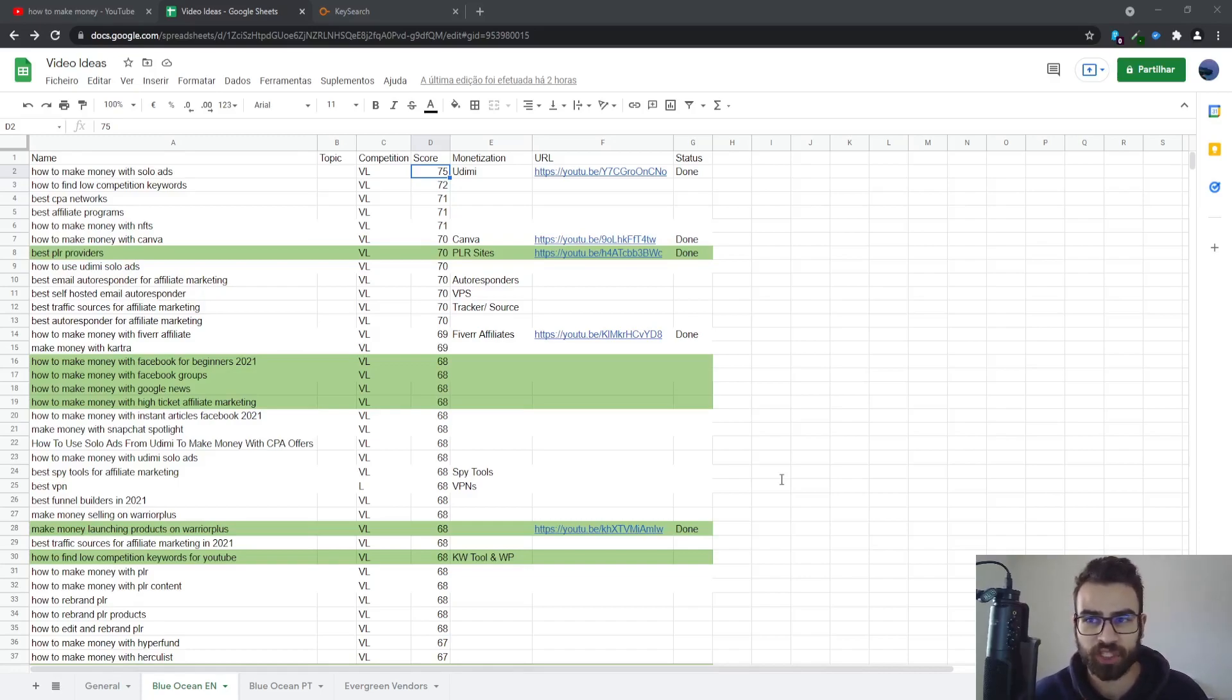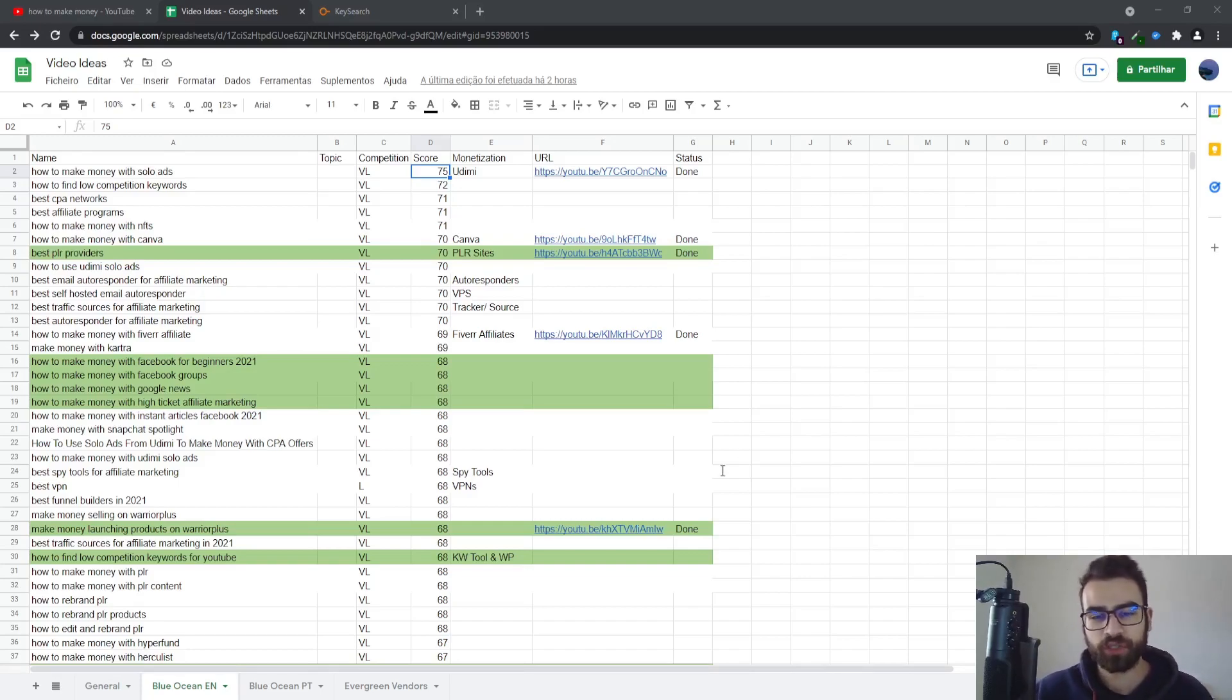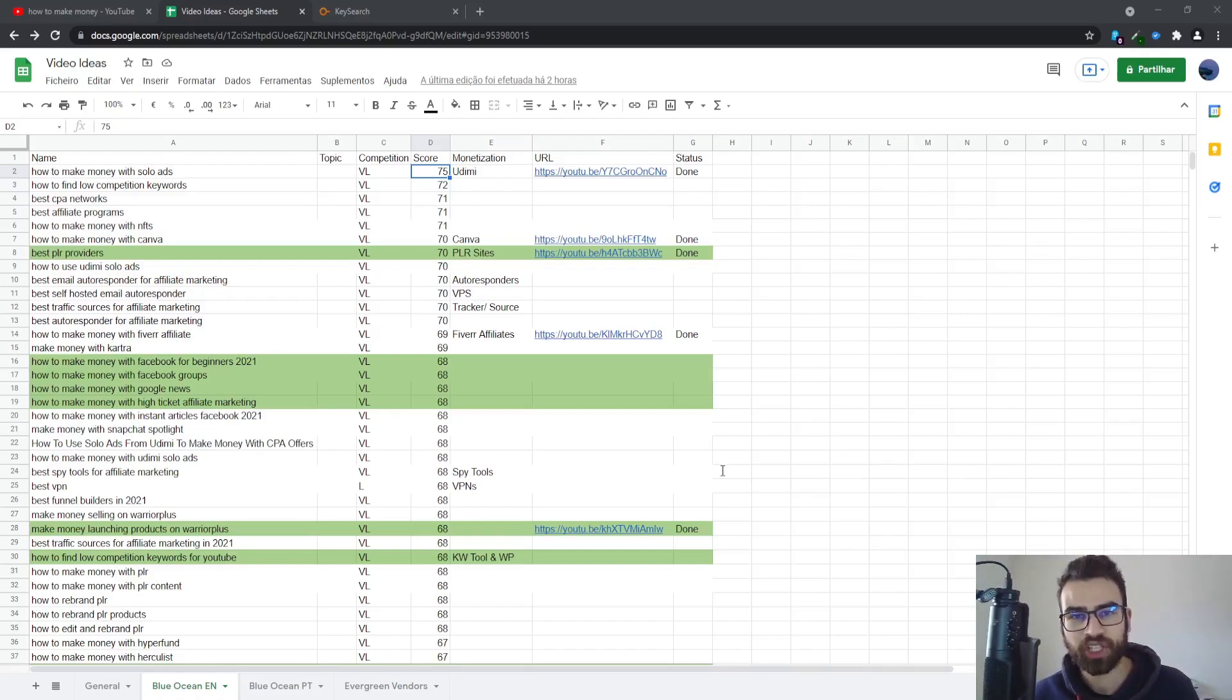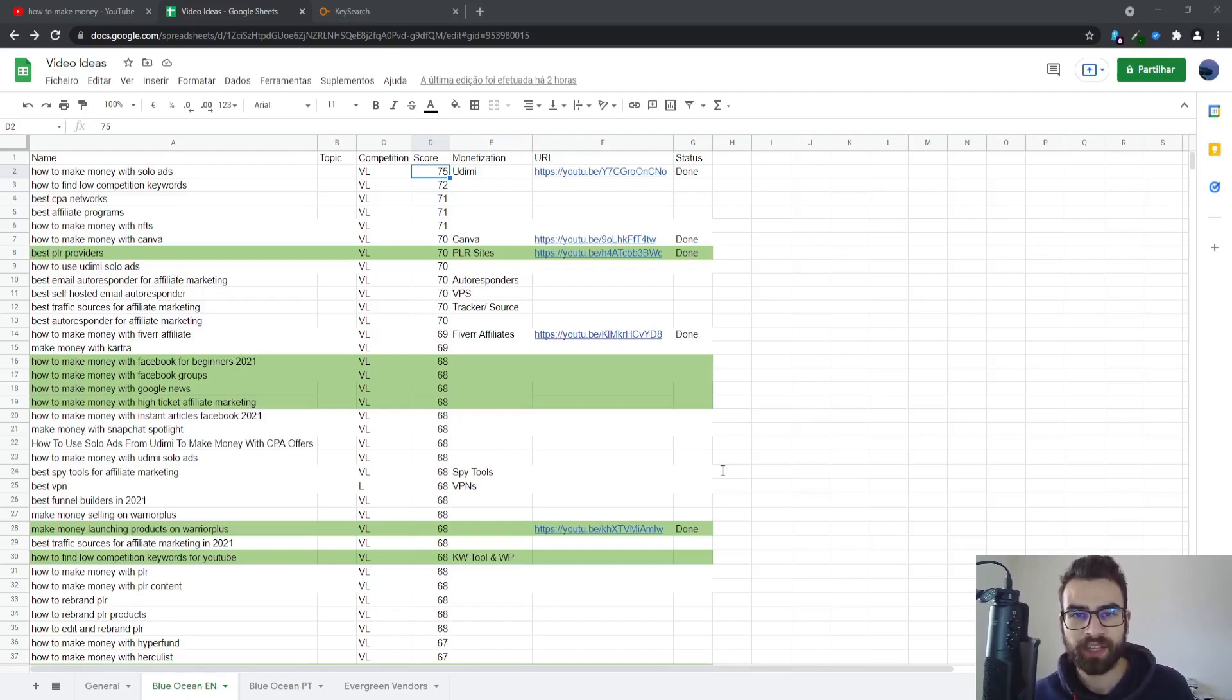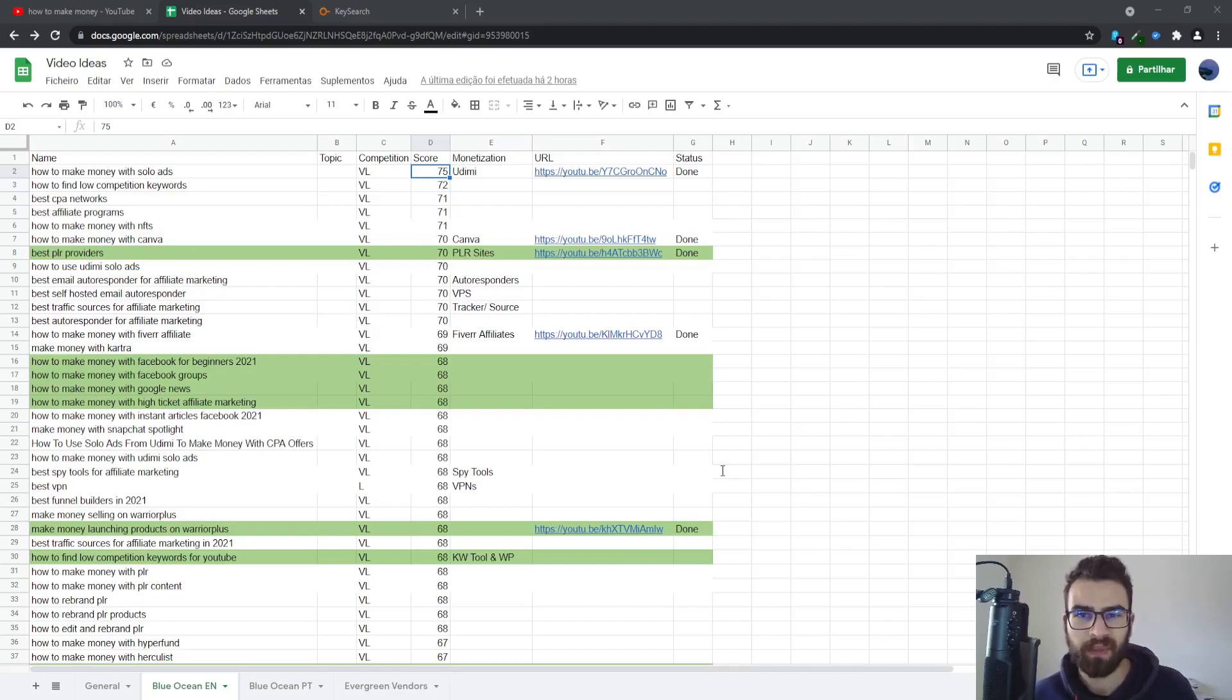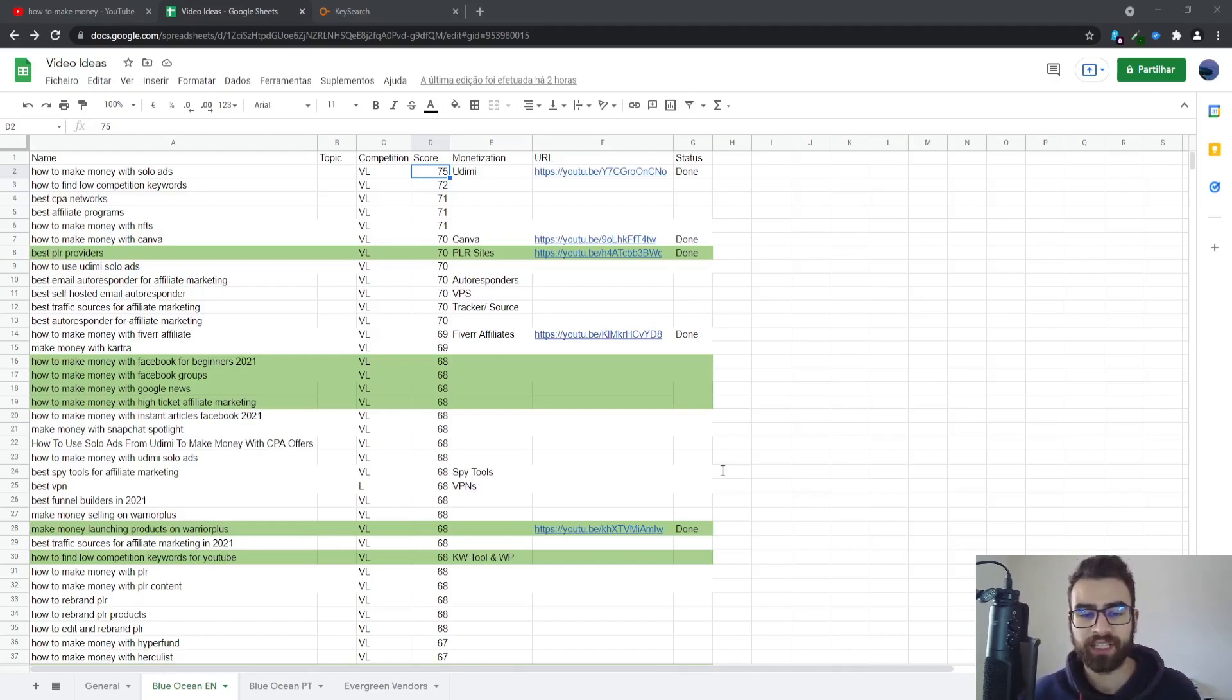If you like the video make sure to subscribe by clicking on the button below the video and you can check the description to get your ready to use Google sheet for YouTube keyword research if you are using the manual method.